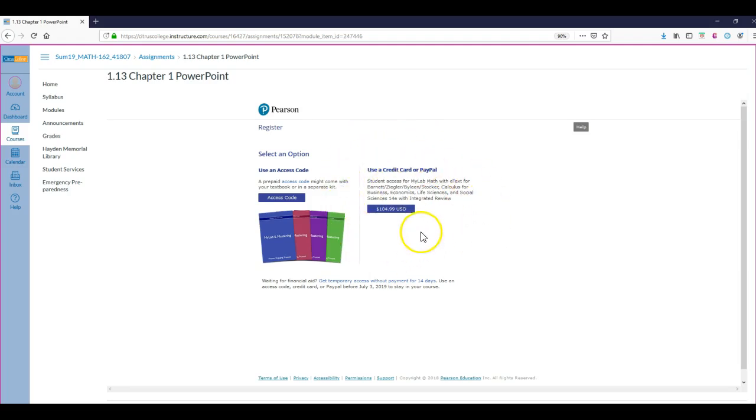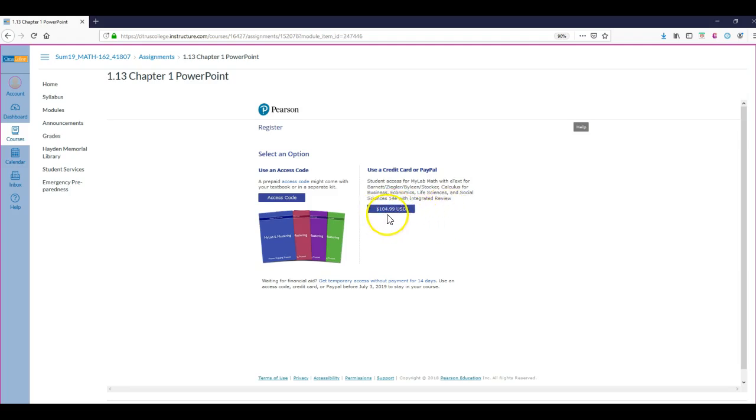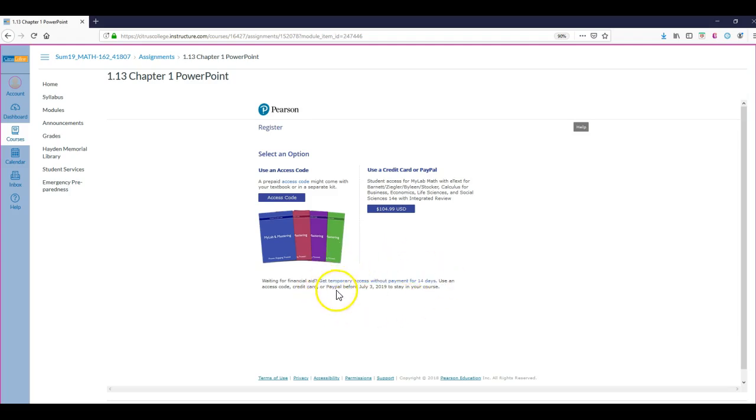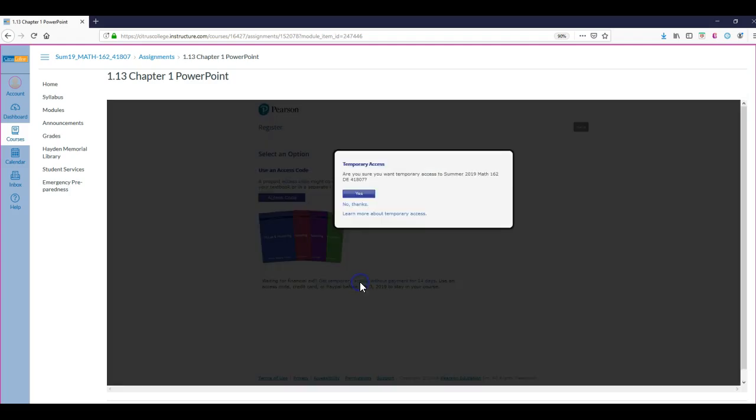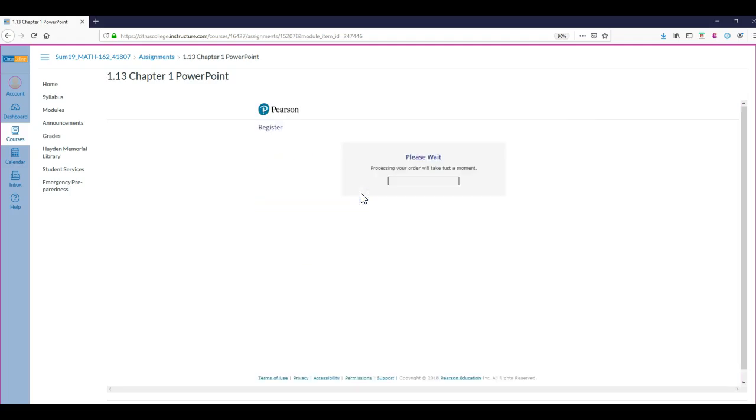If you want to buy MyMathLab with a credit card, you would also get an ebook, and for some students that works really well. It's $104.99. No matter what, you can do right now - you will have the option right here to get temporary access without payment for 14 days, so you get a free two-week trial basically. That's a really good idea to do that because then you don't have to make a decision right now. You can wait on buying something. So I'm going to click on that for now. Yes, I want temporary access.